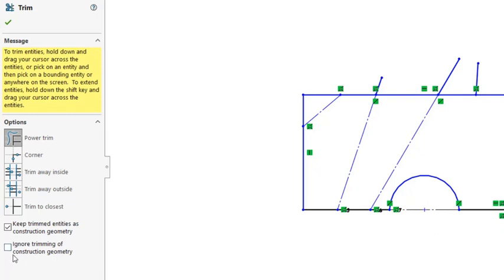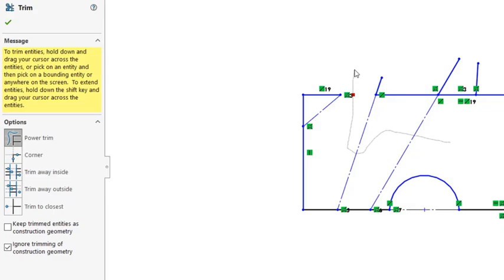Ignore trimming of construction geometry. So if you click on it, then the construction lines are not trimmed, only the solid lines are trimmed.